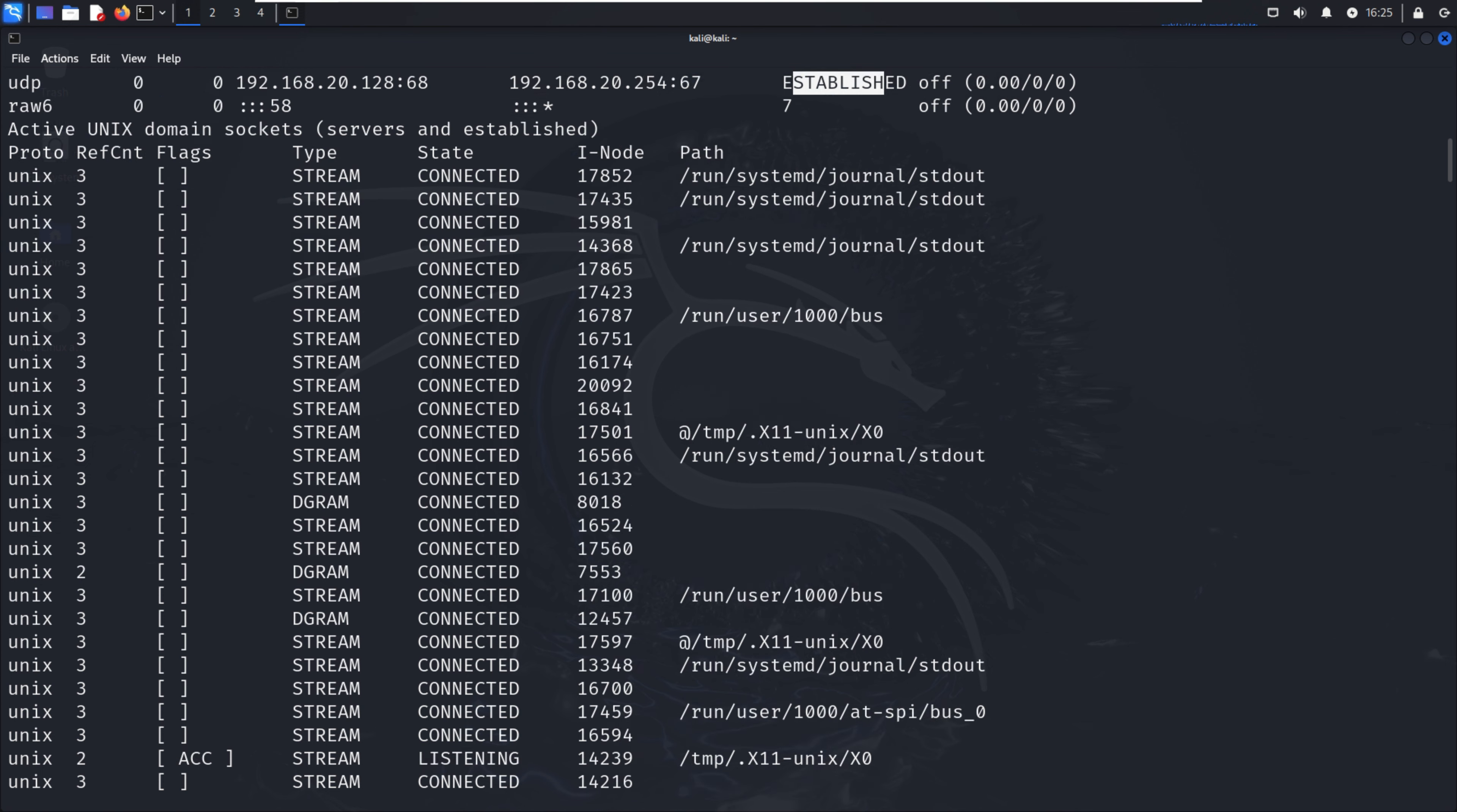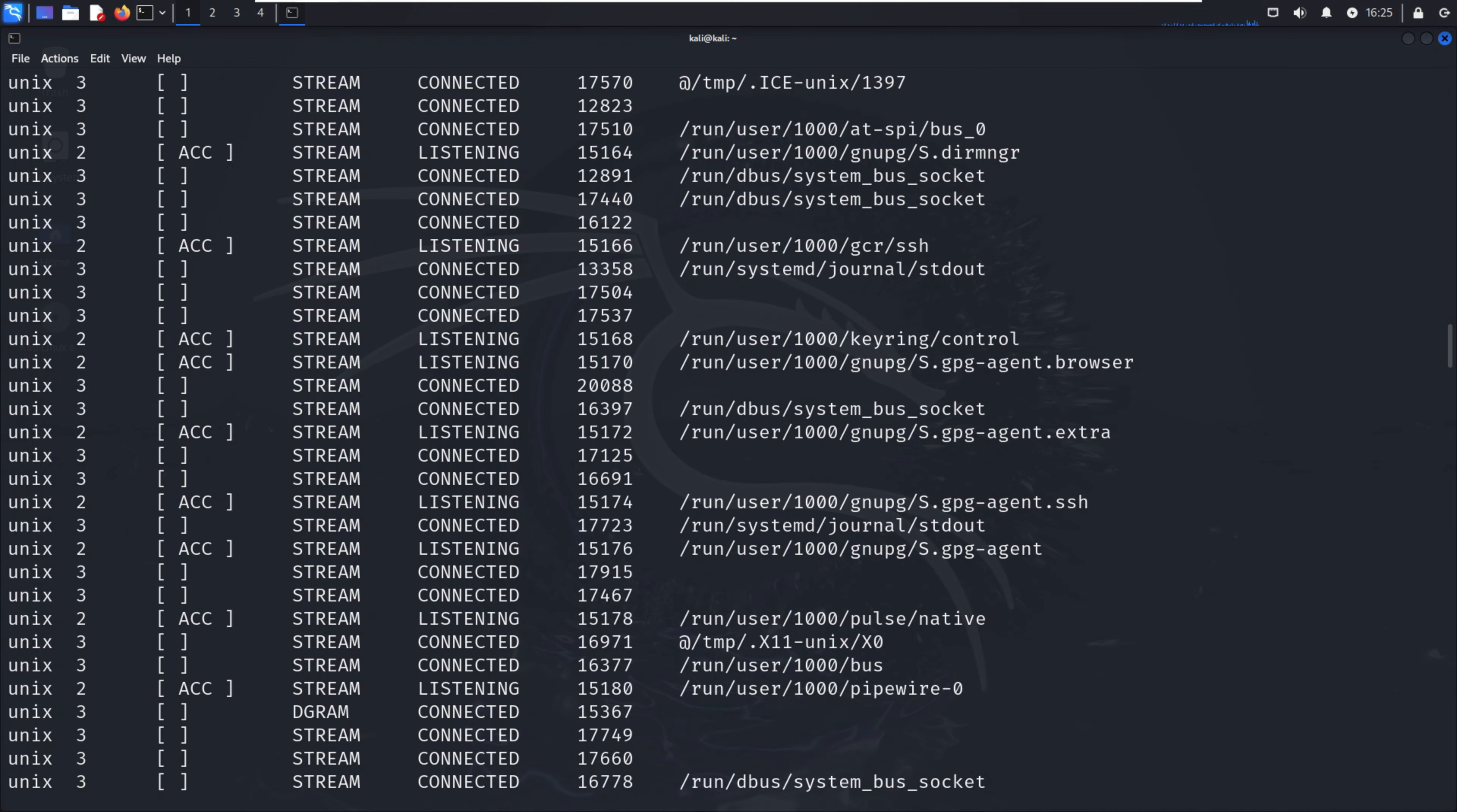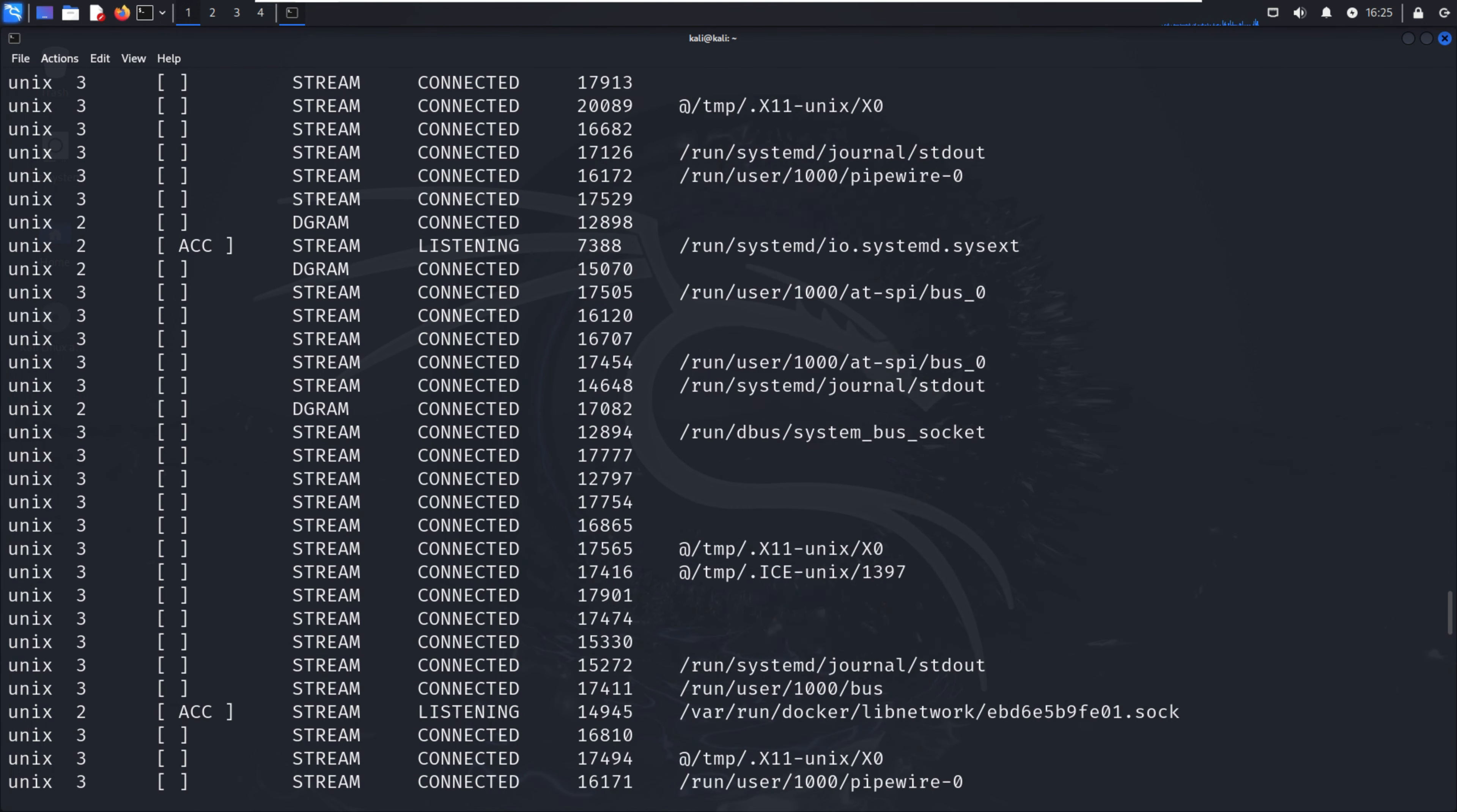We'll definitely see during privilege escalation different types of methods or different types of CTF boxes.